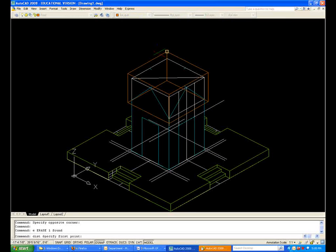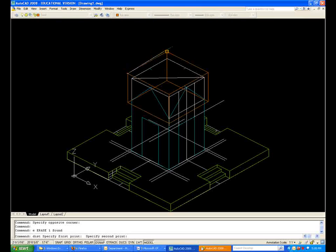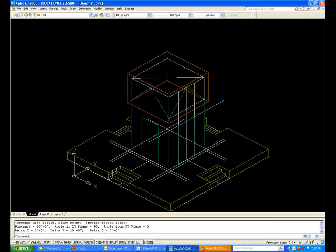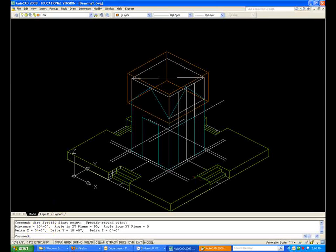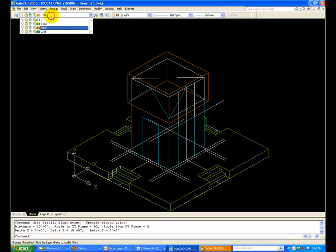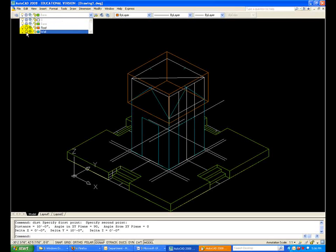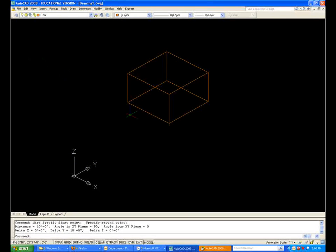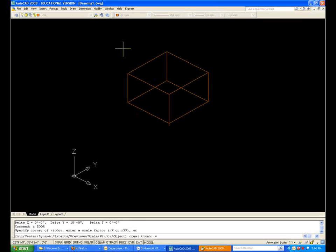Let's verify using distance that this is 10 feet long, and you can see that it's 10 feet at the bottom. Now I'm going to freeze all the other layers and just keep the roof.